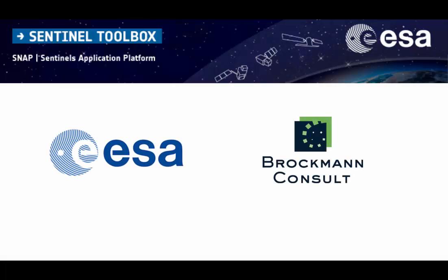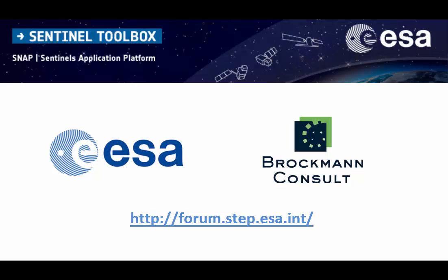For more information or further questions, you can visit the SNAP forum with the link below. Thank you for watching.